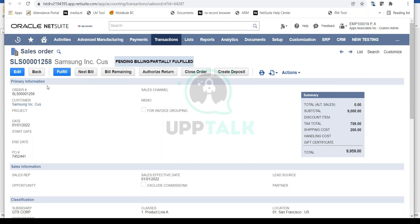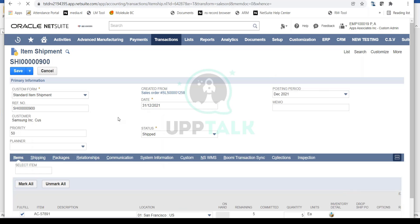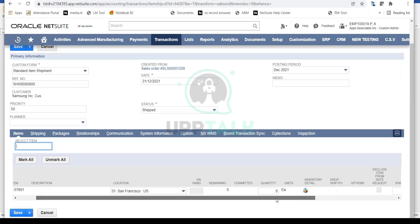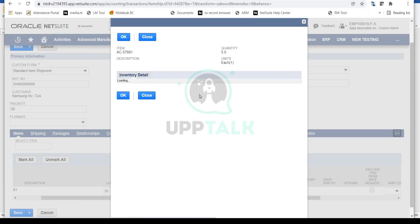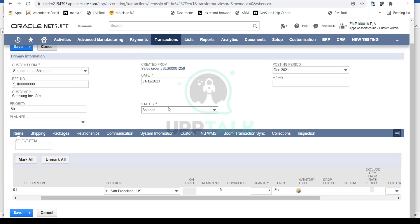When you need to do another fulfillment, simply click Fulfill again to create a new fulfillment record. Later that day, if you need to ship the remaining 5 items, you'll see the remaining quantity is now 5. Selecting all inventory details confirms the remaining stock is in good shape.